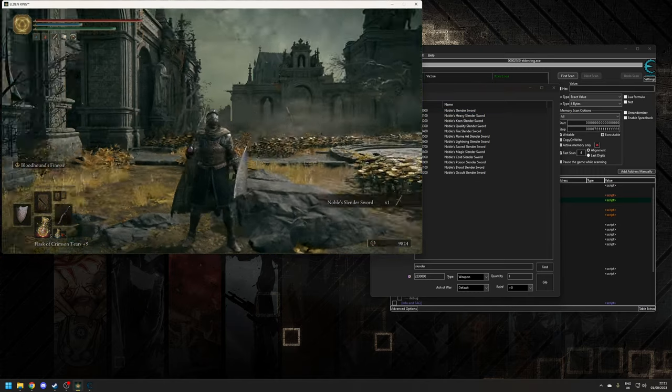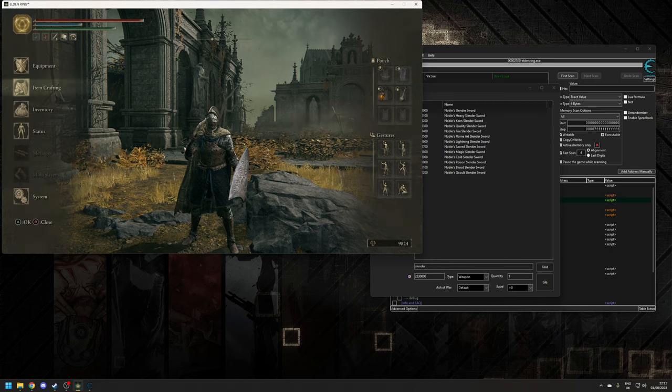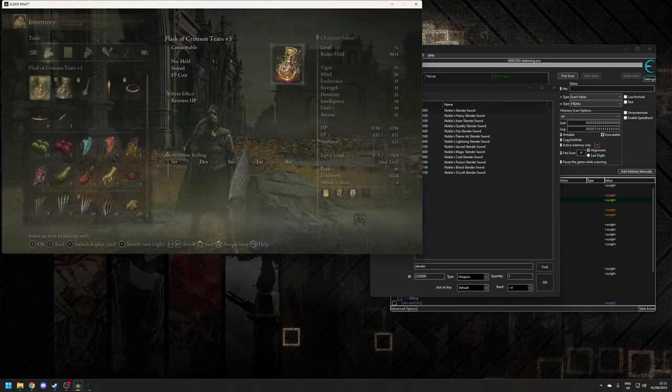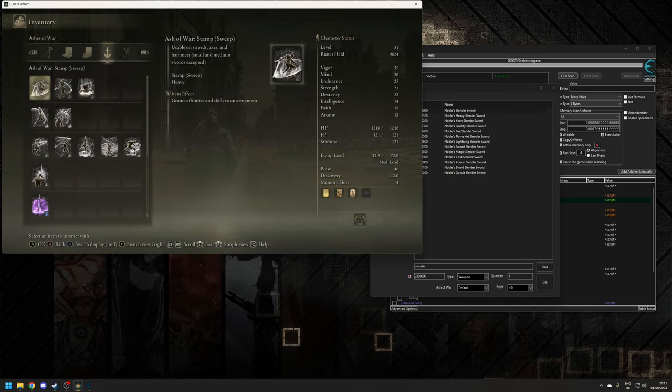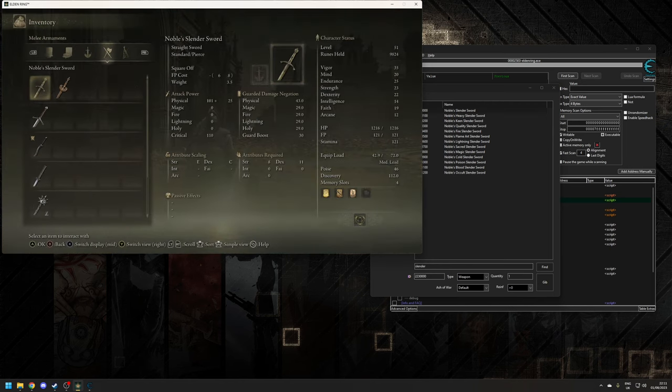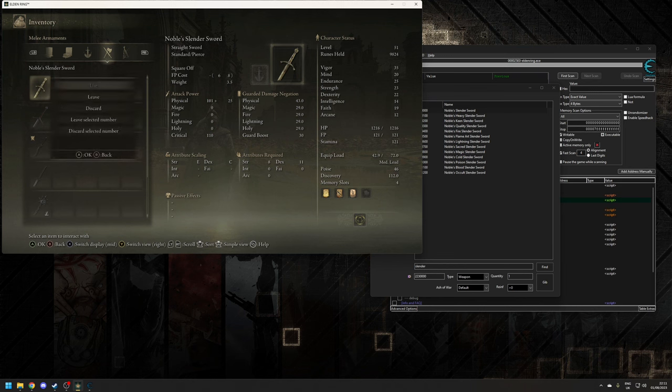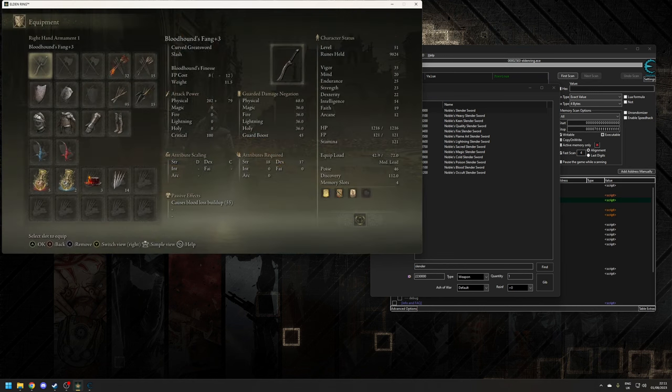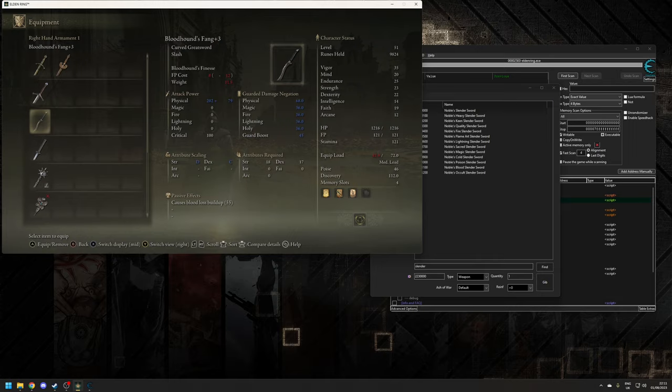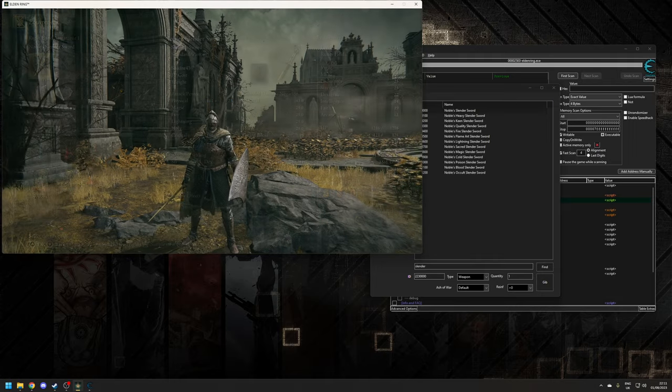As you can see, it's just spawned in our game over here. So to check it's legit, let's go to Inventory, type across, and as you can see there we go, we've got Noble Slender Sword. So let's go to Equipment, take off the Bloodhound Fang, and then choose the Noble Slender Sword.